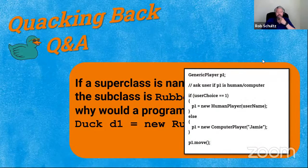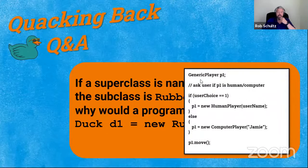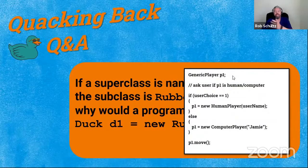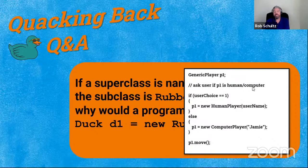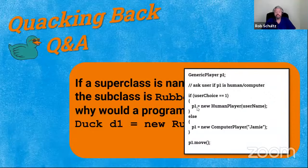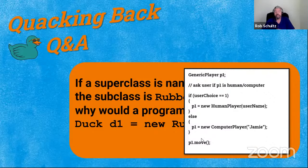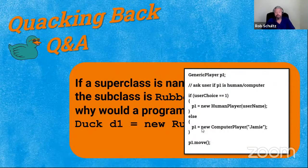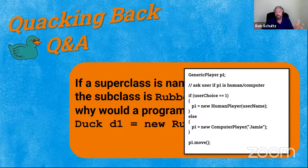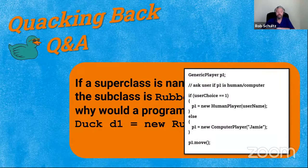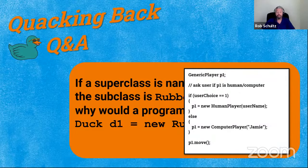Inside the code, we want to be able to have player one move regardless. So by creating a generic Player p1, we ask the user if p1 is going to be human or computer, and based on that choice, we have the flexibility to assign p1 as a new HumanPlayer or a ComputerPlayer — because both extend the generic player. This is an example of polymorphism: treating different things the same. We can tell player one to move whether it's a human or computer player, because they both implement the move method differently but are both generic players.